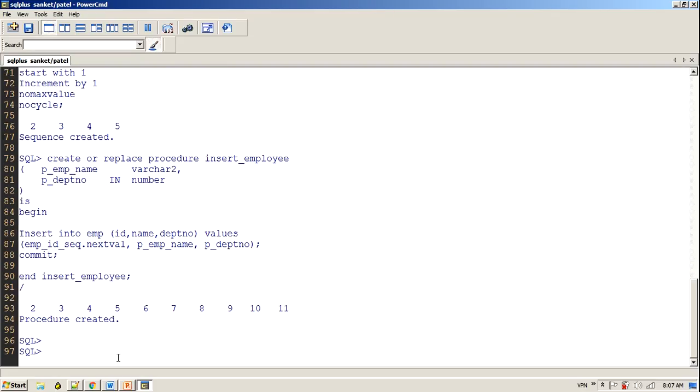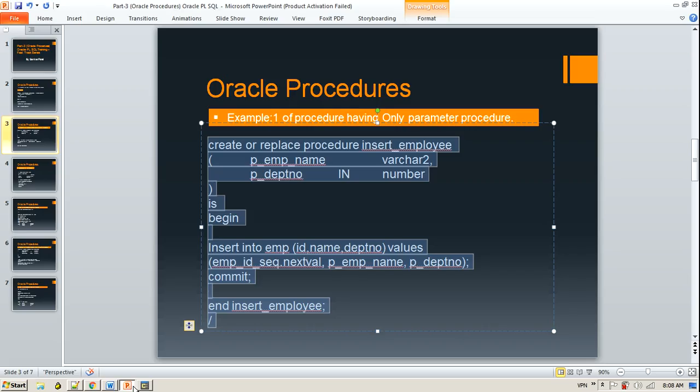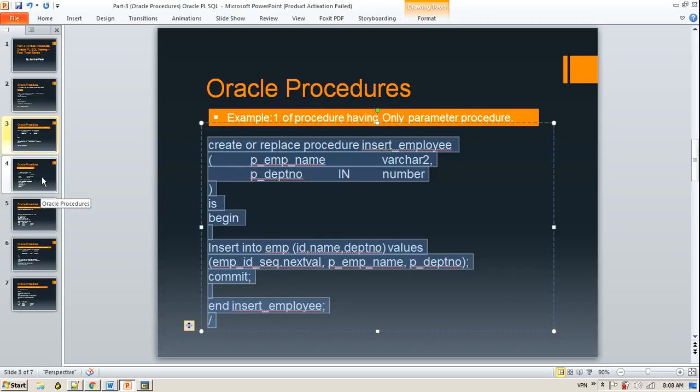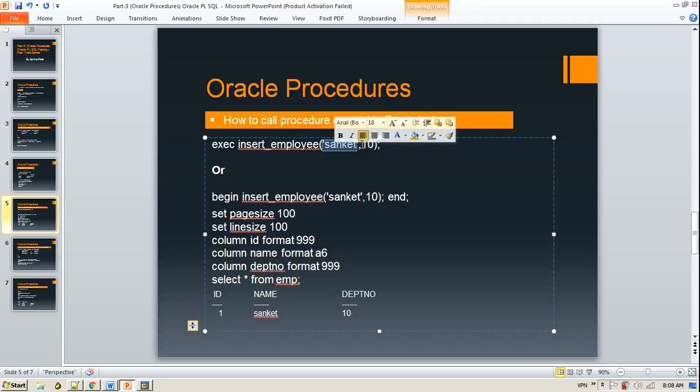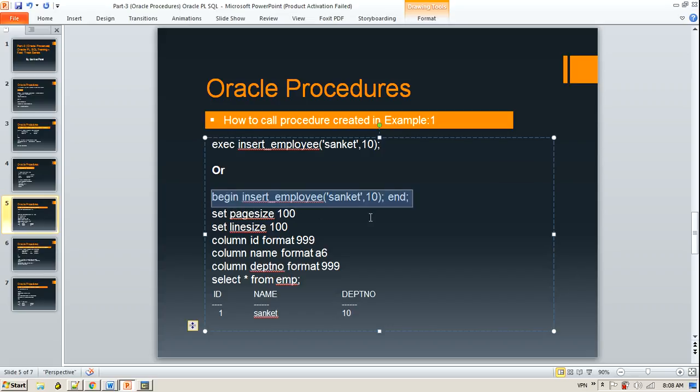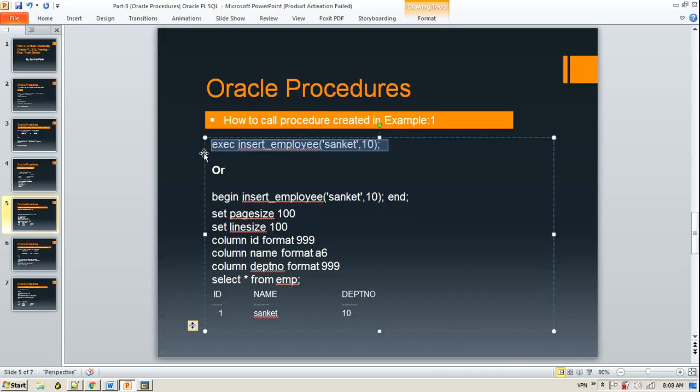Now we can create this procedure and we are going to expect employee name and department number while calling this procedure. This procedure is going to insert one row into our new table. How are we going to call this procedure? One way would be execute insert_employee passing the values, or you can use anonymous block also to call it.